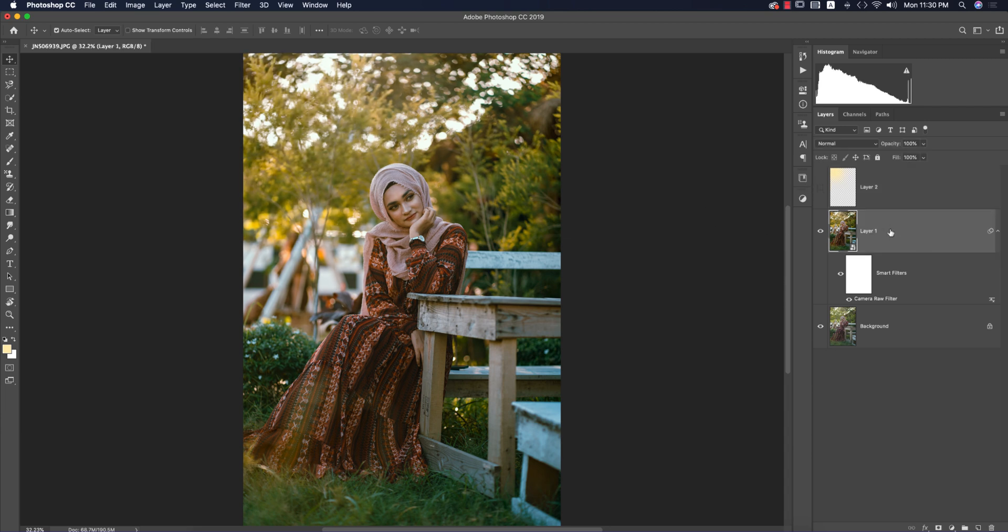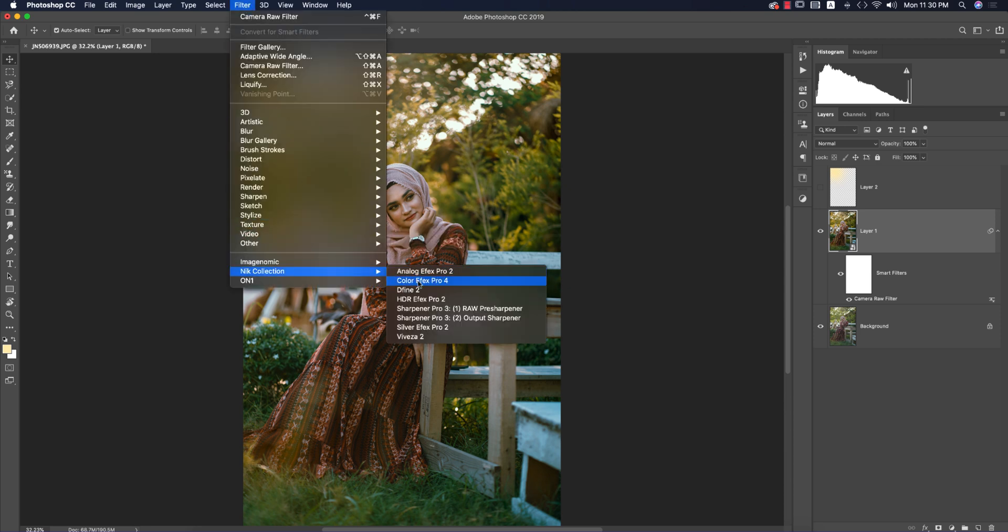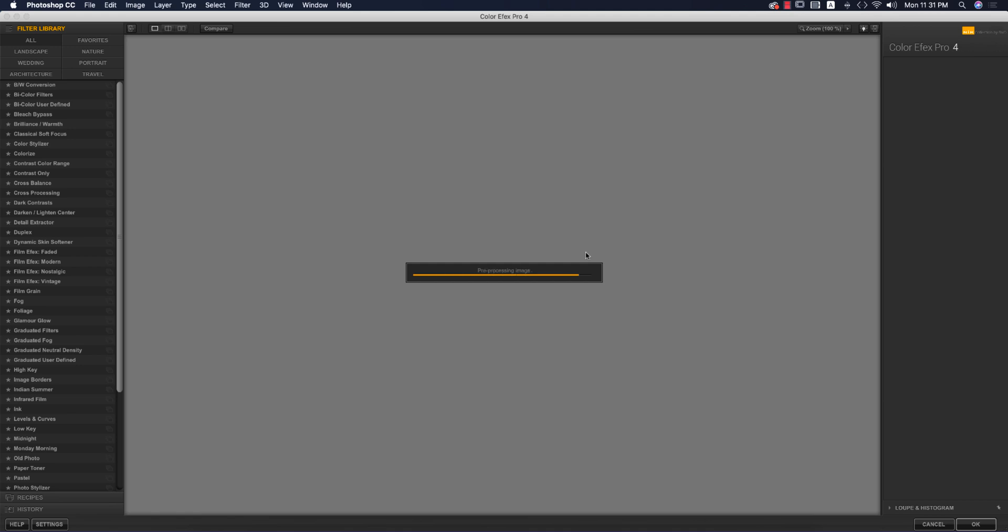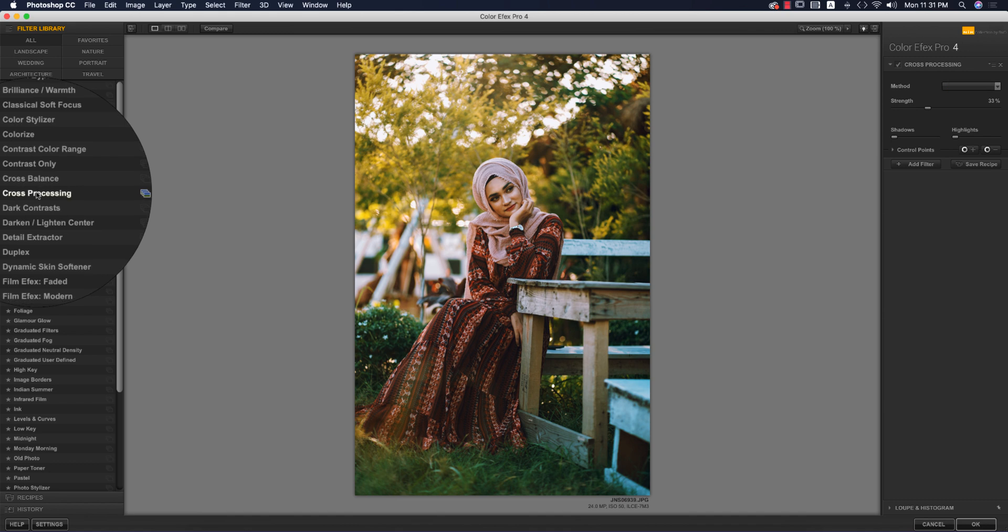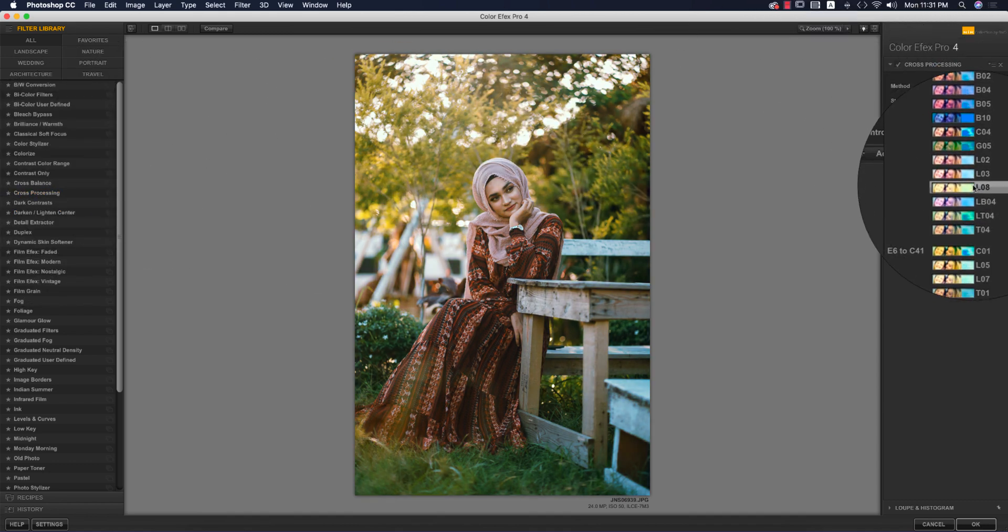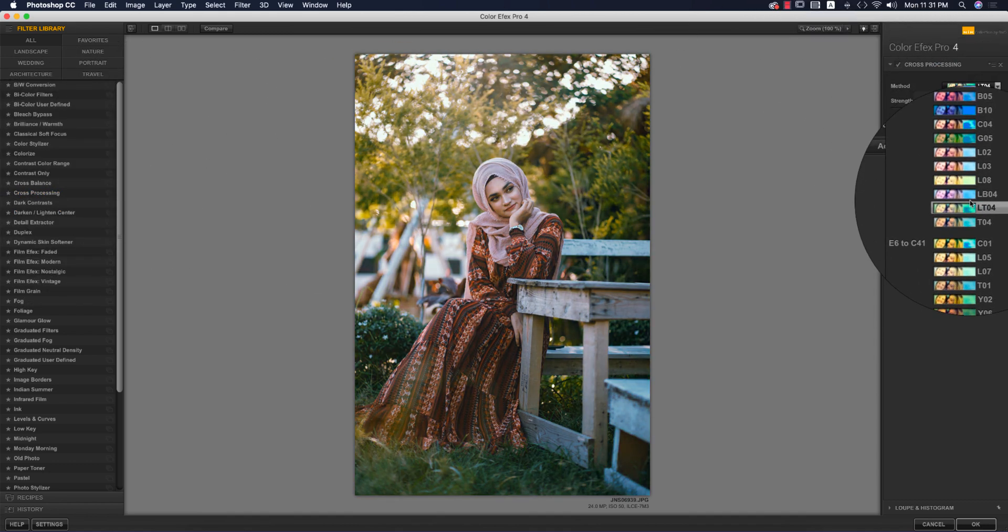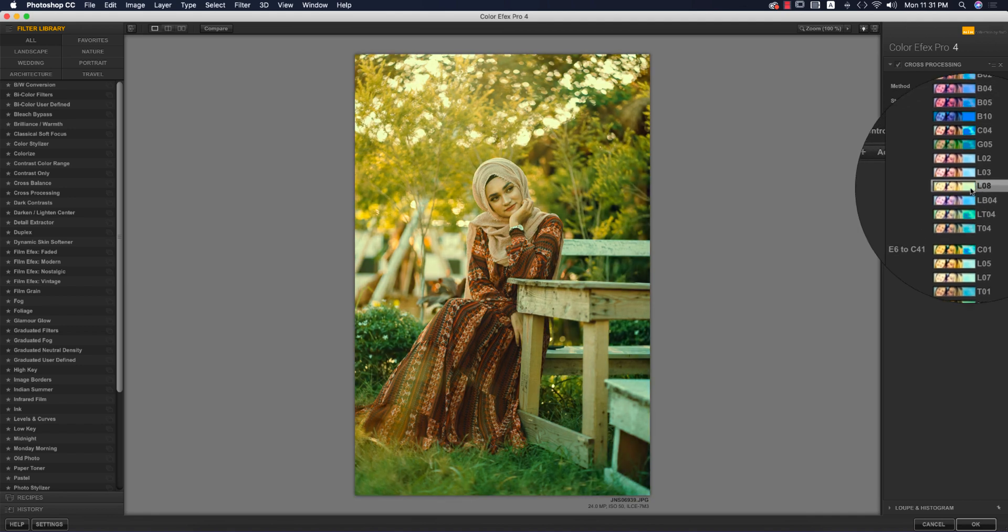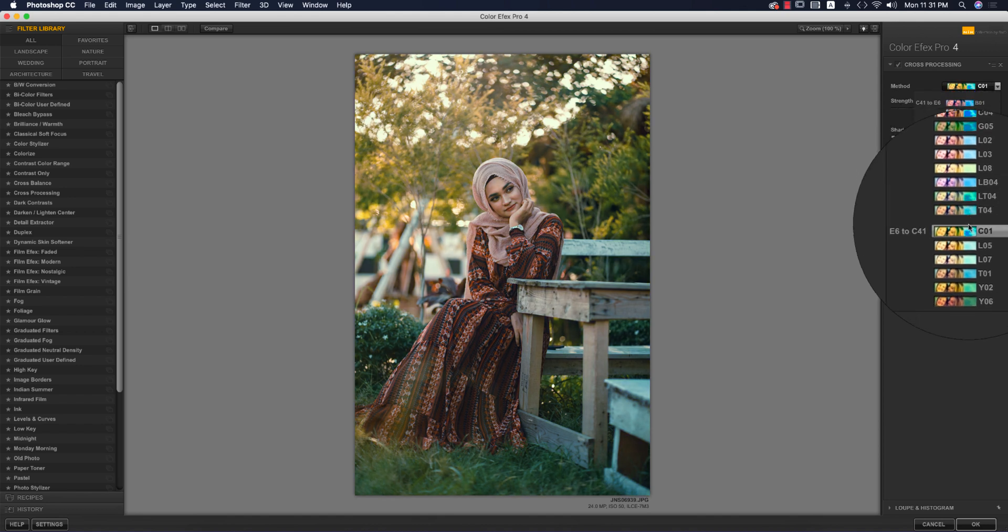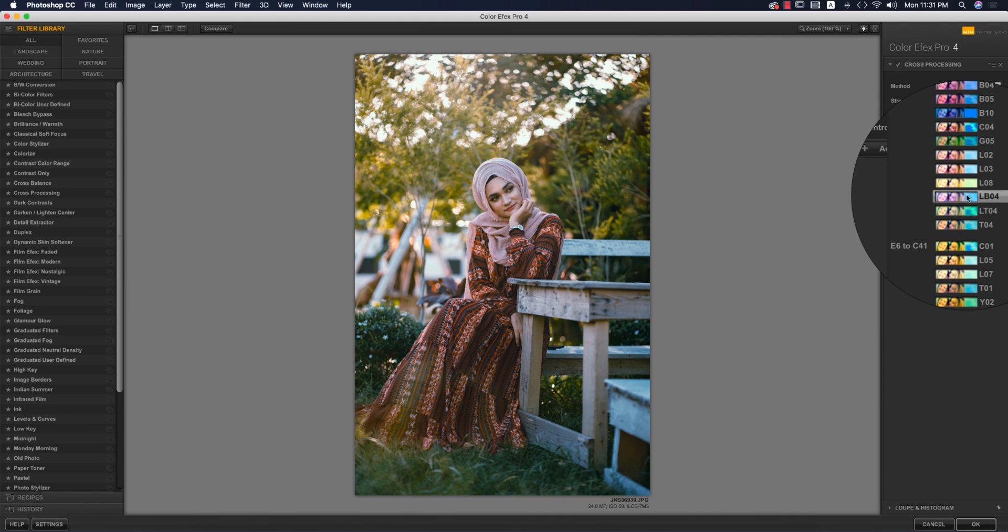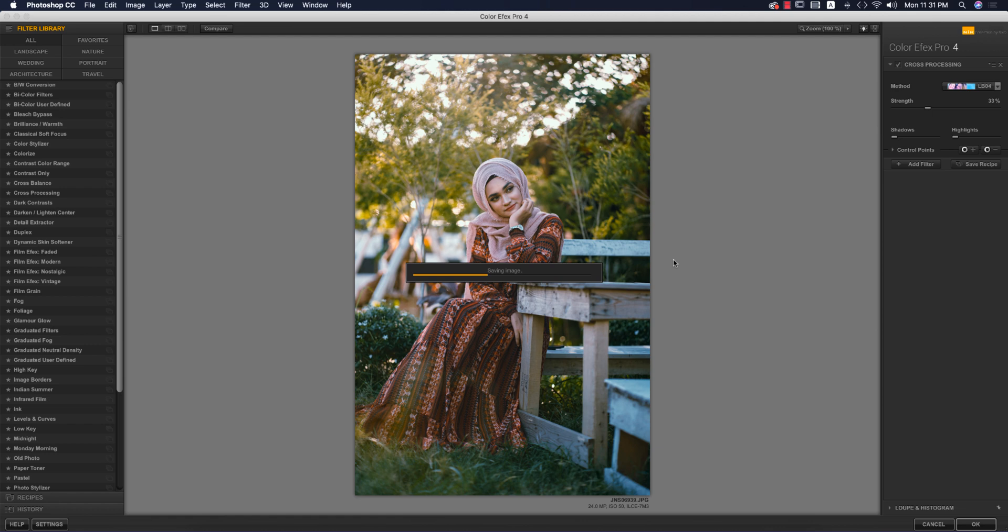Apply another filter—go to Filter and Color Efex Pro 4. It's a Photoshop plugin. If you want the download link, check my description. From here, Cross Processing is my choice. There are lots of methods—which one is perfect for your photo, I don't know. I'll pick the perfect one for this type of photograph. I think LB04 is good. Hit OK and it will take time to load.